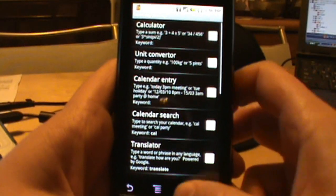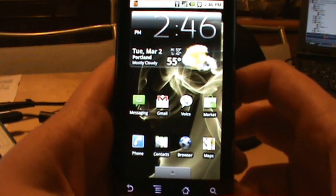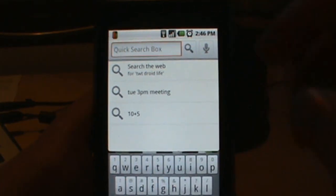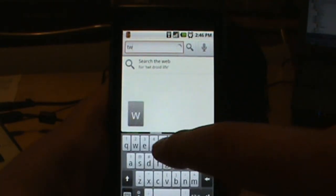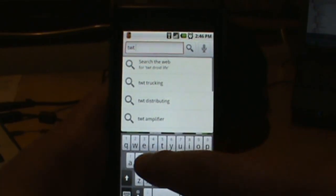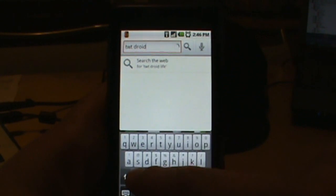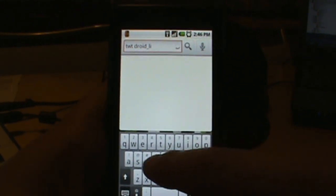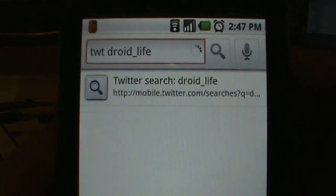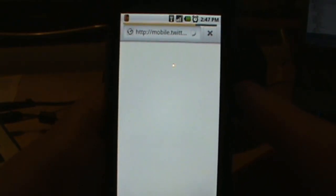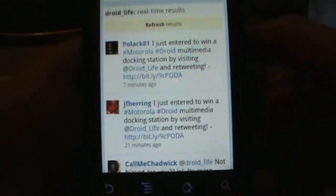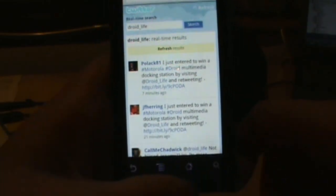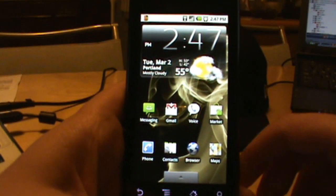Next I want to show you keyword search — for example, searching Twitter. Start your search with 'twt' meaning tweet, then type your search term. I'll type 'droid life'. It brings up the option to search directly for Droid Life tweets. Tap that button and it opens Twitter search — there we go, bringing up Droid Life search results. You can see all these people entering our contest, which still has a couple of days left — we'll announce the winner on Friday.